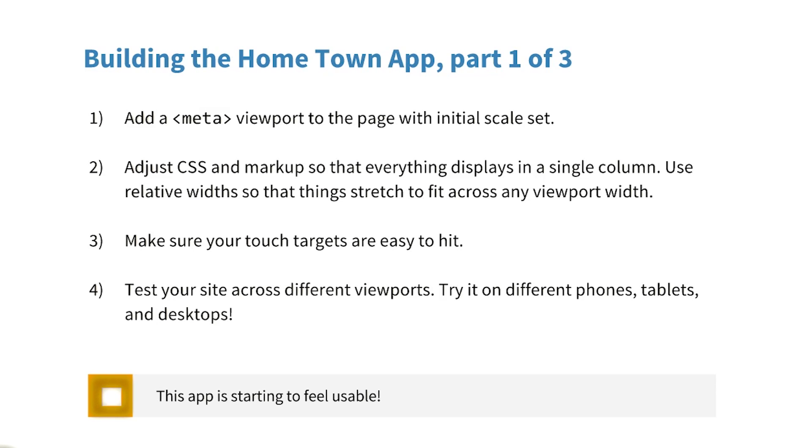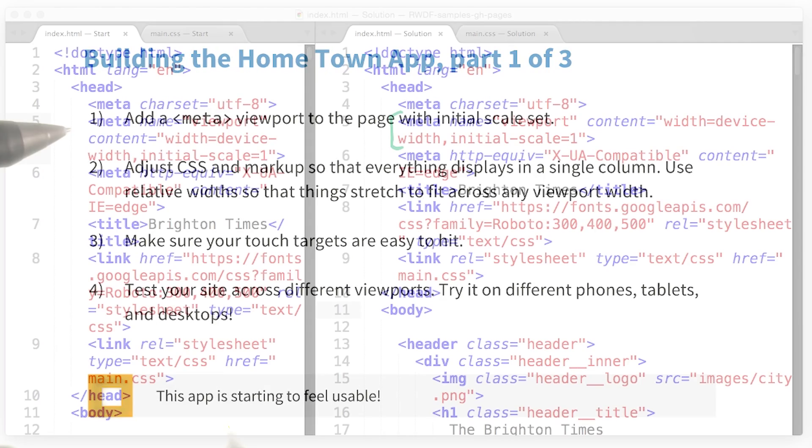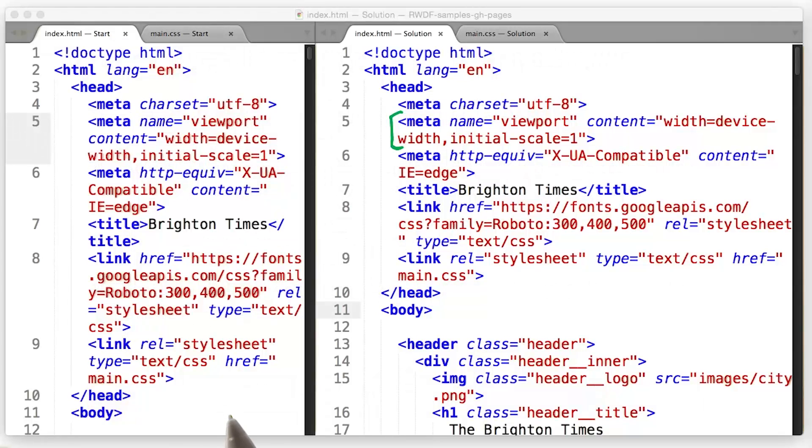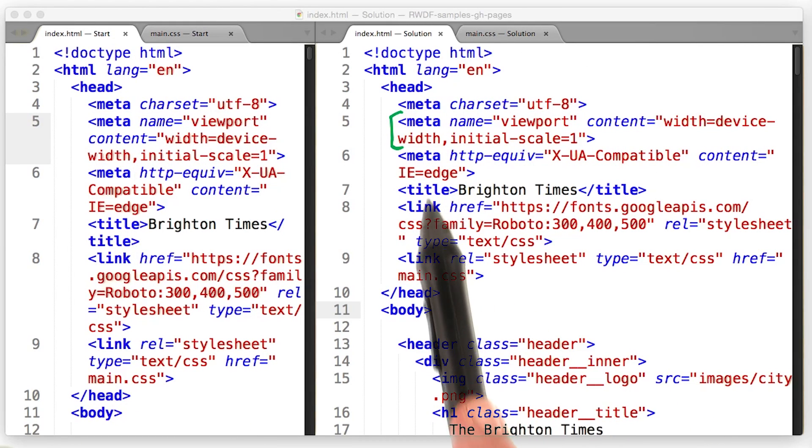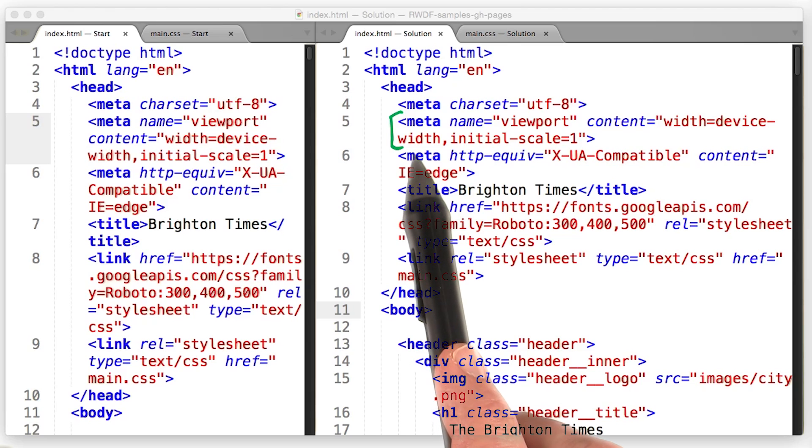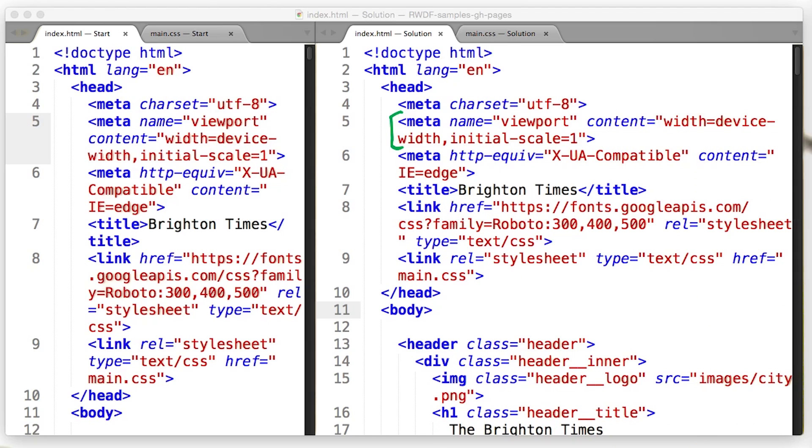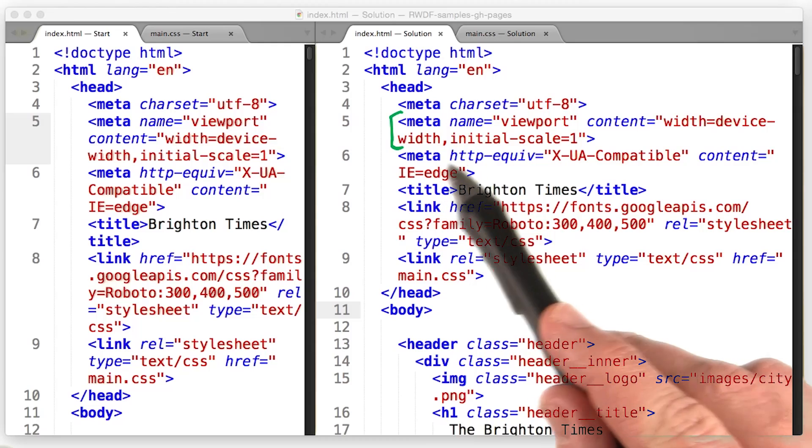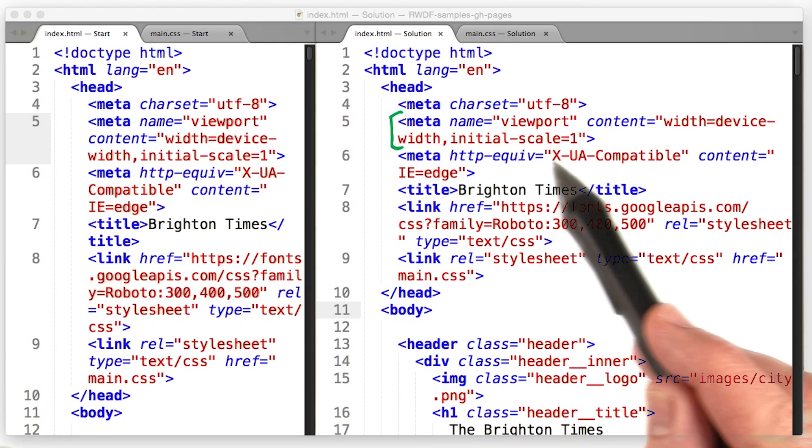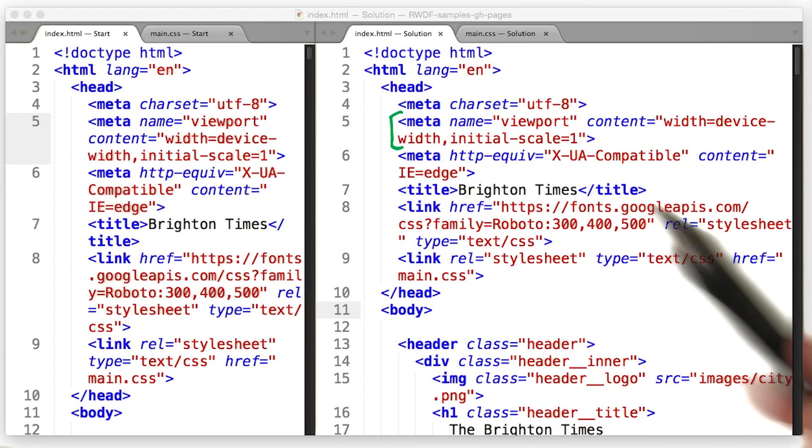Okay, it's time to improve our hometown app. I'll go ahead and start with the meta tag for the viewport. On the left, I've got the code that you started with, and on the right, I've got my modifications. I added the meta tag with the name viewport, and then I set the content to width equals device width, and the initial scale equals one.